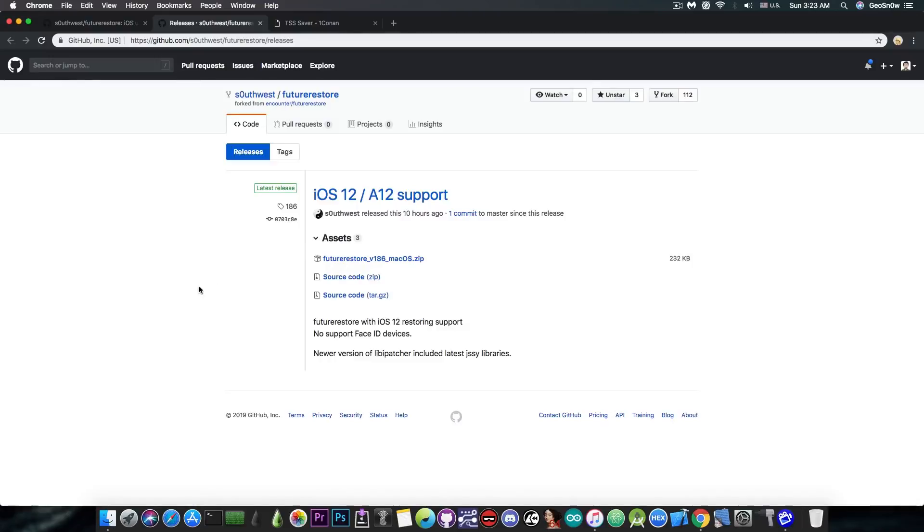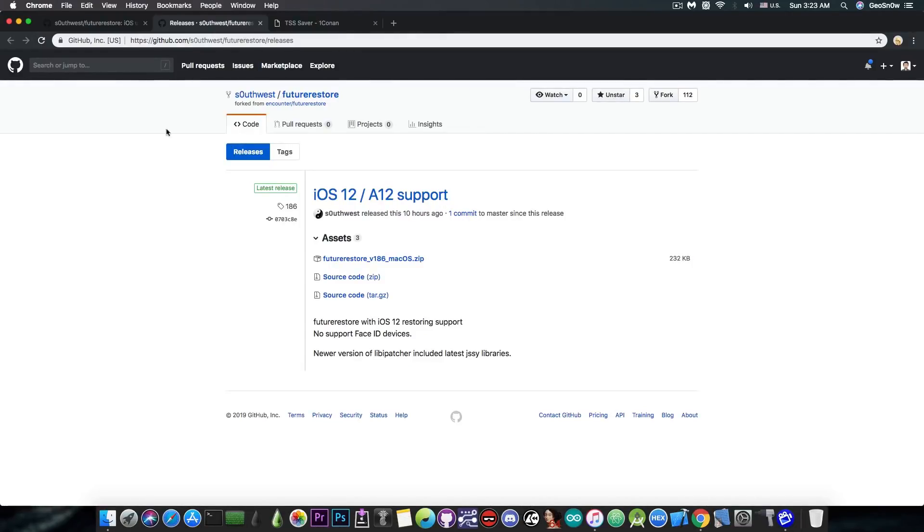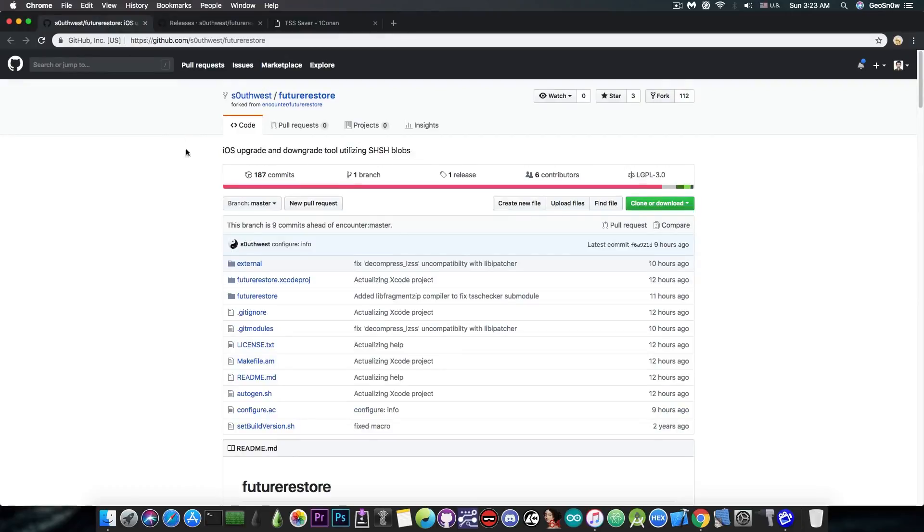In order to use this kind of tool, you would need to have saved SHSH2 blobs in order to be able to downgrade or upgrade to that version. One thing you have to keep in mind when using this tool...